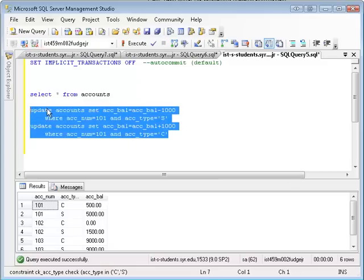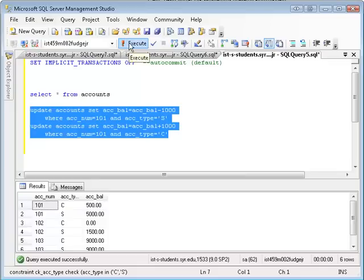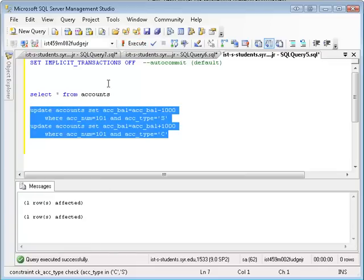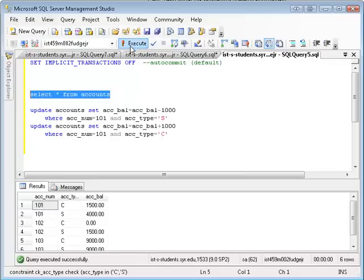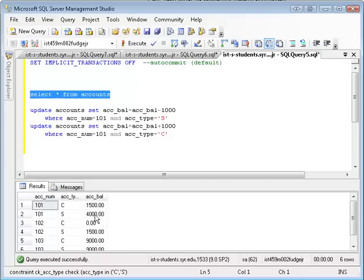So let's execute this. Okay, two rows affected, then I do this again, and you can see that it moved a thousand dollars from checking to savings. This was 5,000 and that was 500, now it's 4,000 and 1,500. So you might say, oh great.